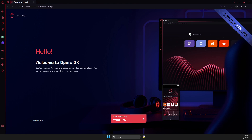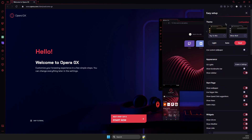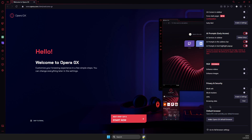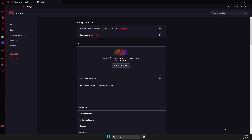First of all, open up Opera GX. Then on the top right, you should see three lines that says Easy Setup. Press that, and then on this new popup window, you need to scroll down until you see Go to Full Browser Settings. Press on that.